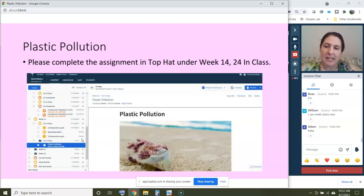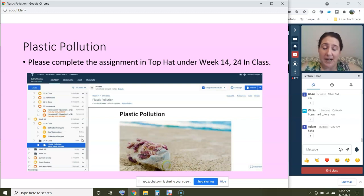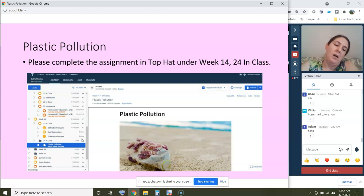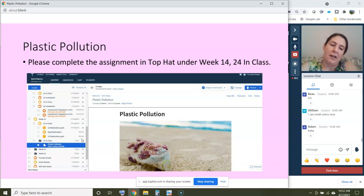It is 10:52. This assignment on plastic pollution is a long one — hopefully you'll find it very interesting. I'm going to give you until 11:00, and I'll check in with you at 11:05 to see how you're doing. Go ahead and work on plastic pollution and I'll talk to you at 11:05.